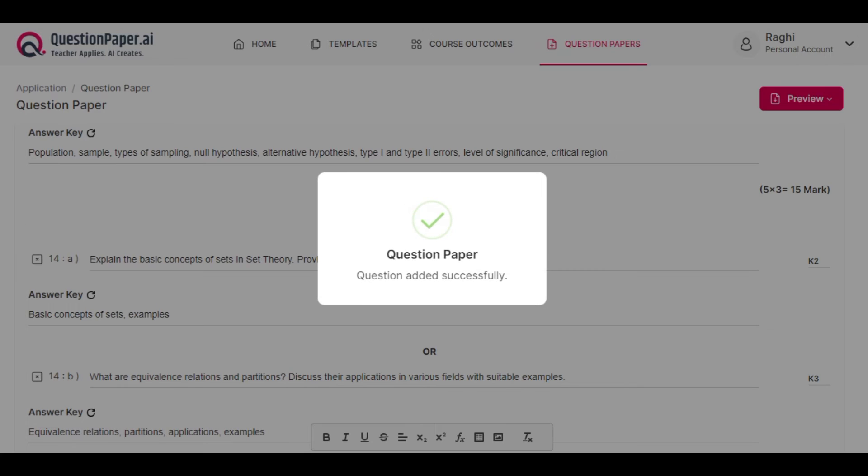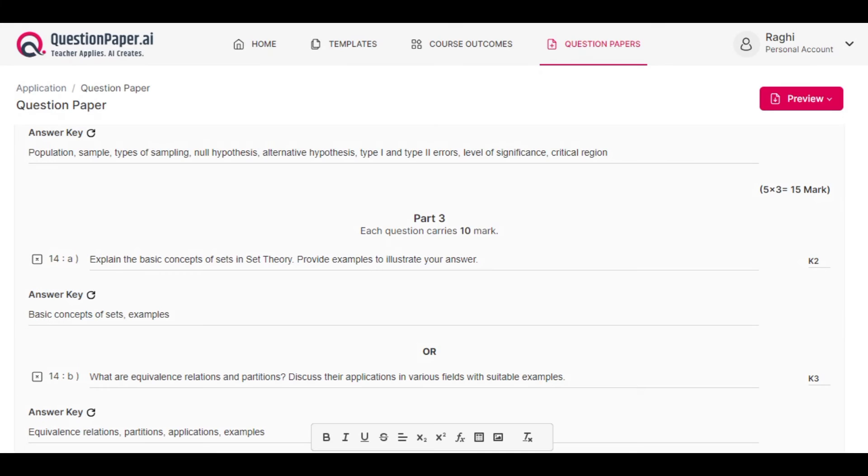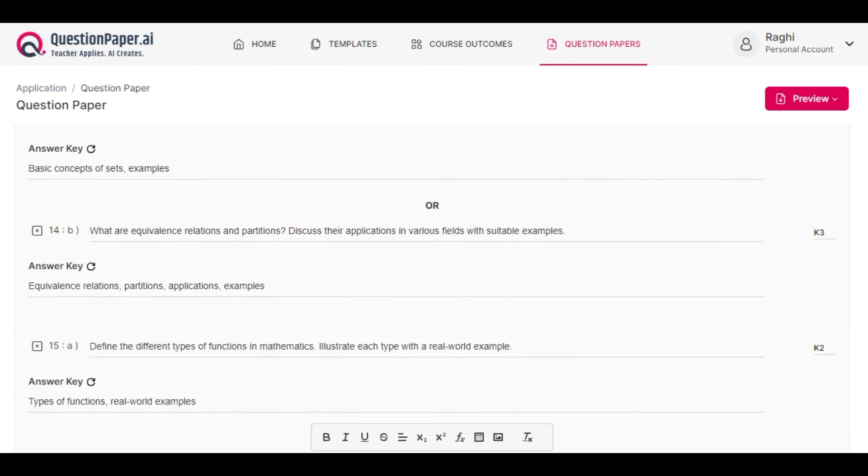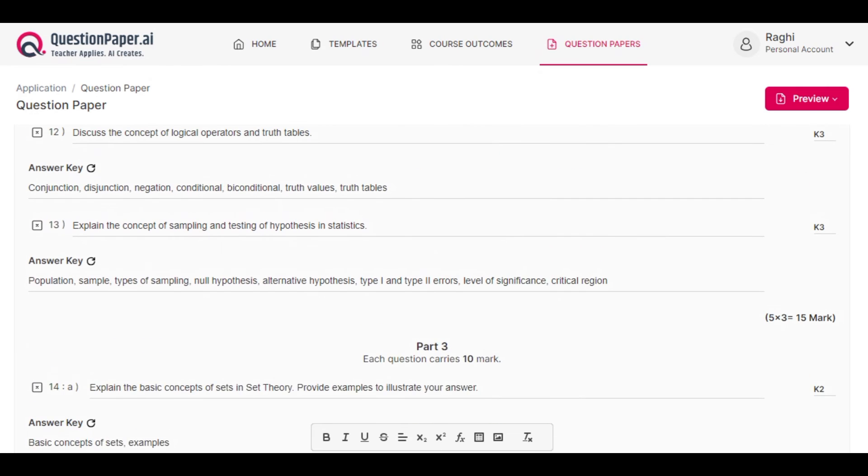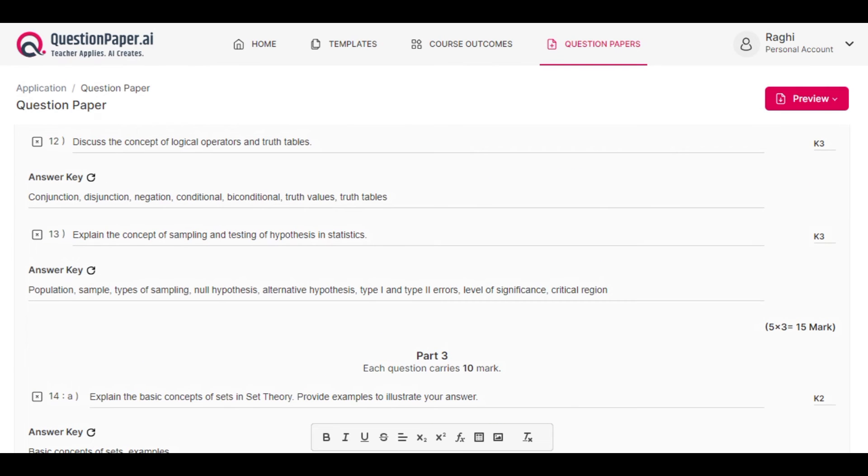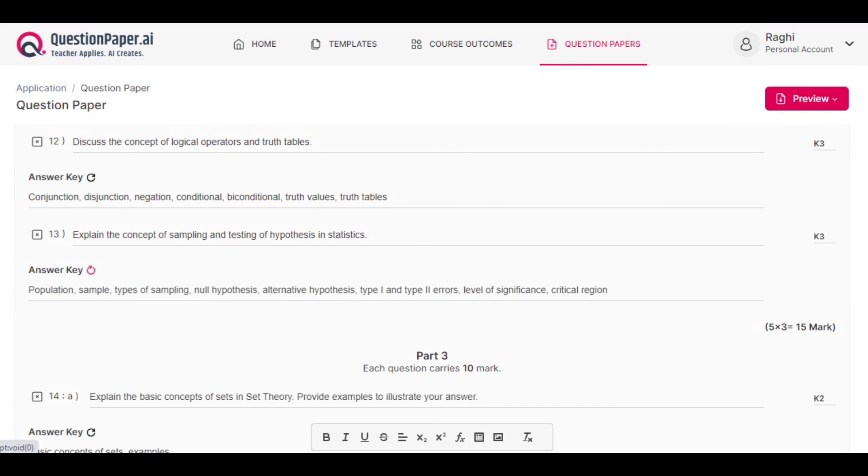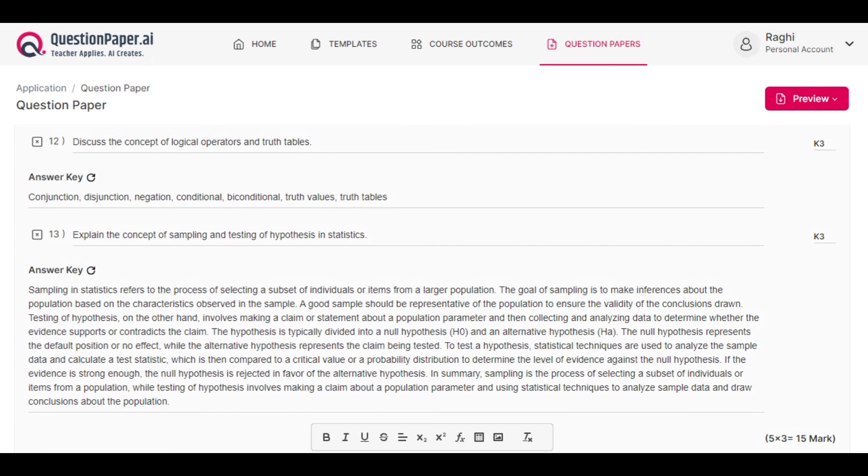Now the questions are added successfully into the question paper. Another interesting feature is that if you want more explanation for a particular question in the answer key, click on the refresh button and you'll get a detailed explanation for that corresponding question.